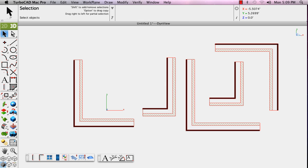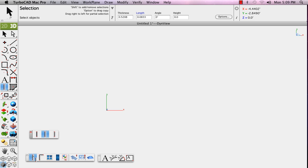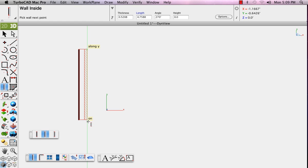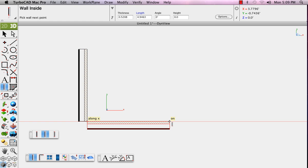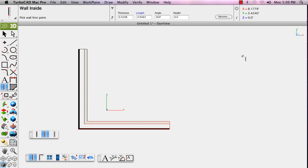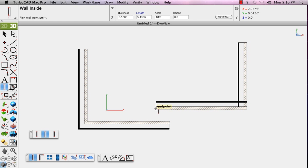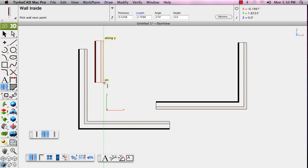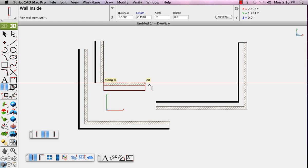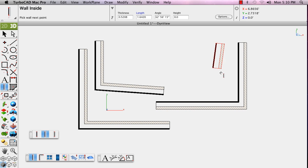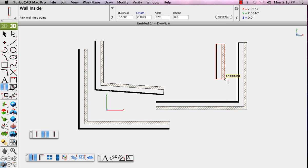Now we'll choose the outside wall tool. First draw in a counterclockwise fashion. And you'll see that we're actually identifying the outside edges of our wall. Going clockwise, it switches and you're identifying the inside edges. Direction is the key as you're using the inside and the outside wall tools.